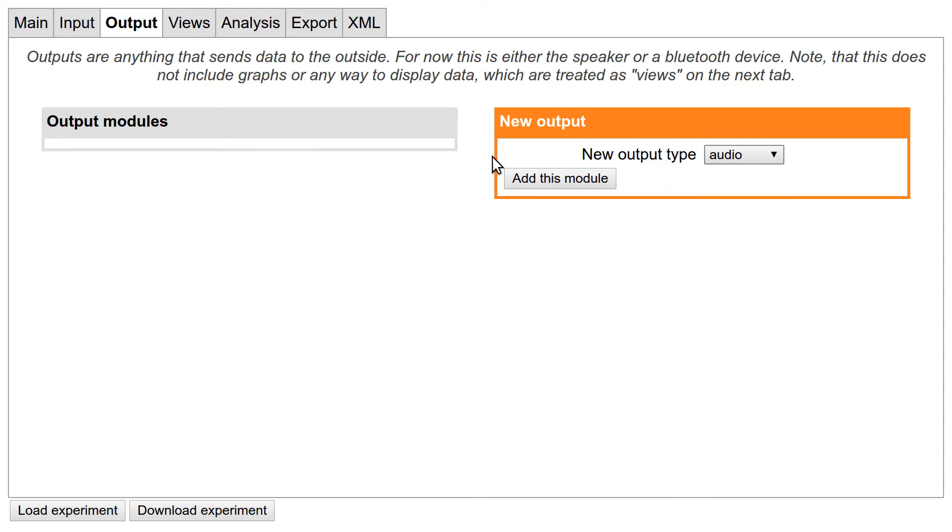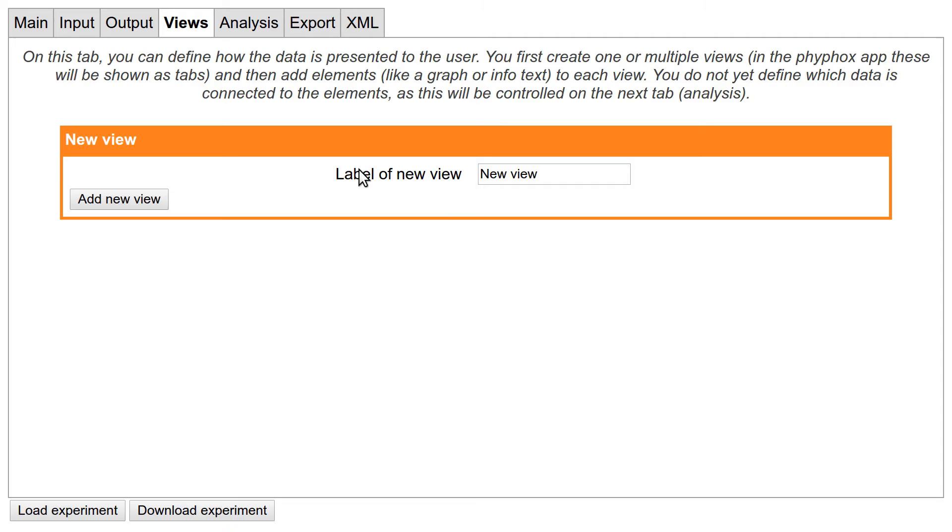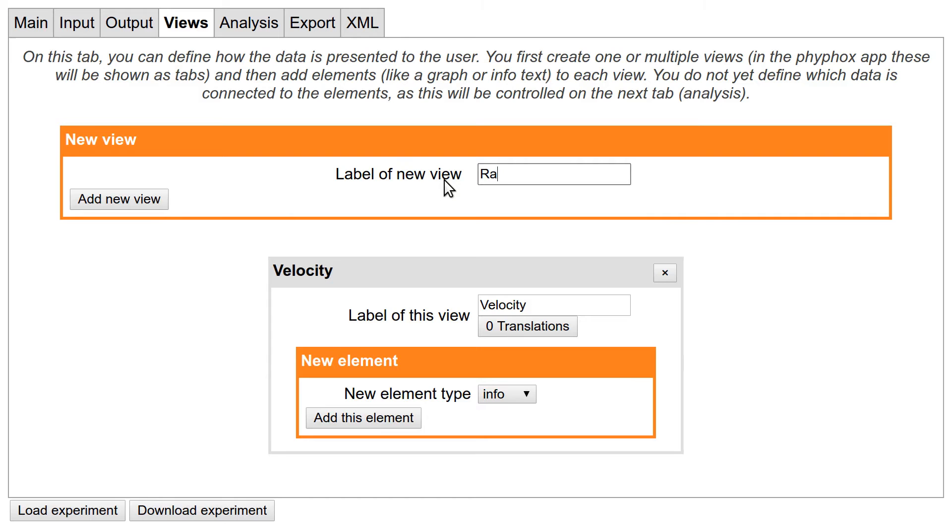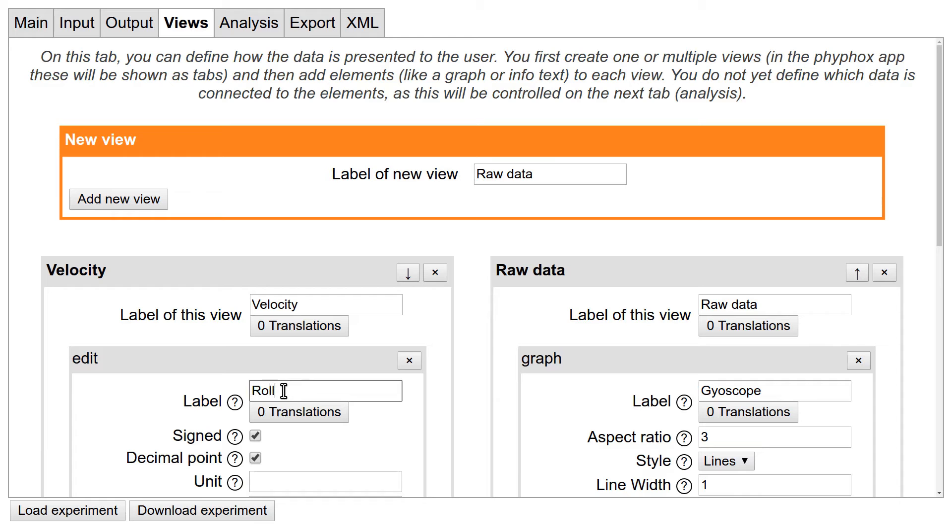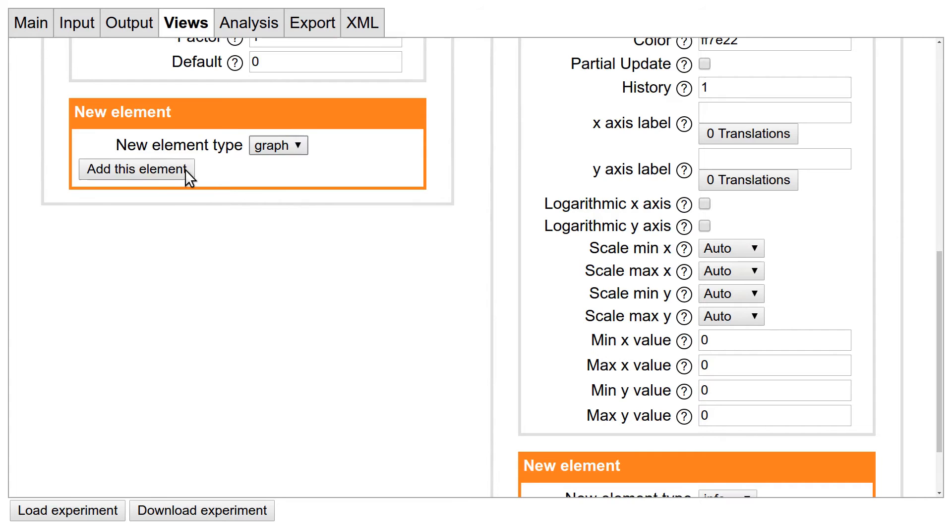In the next tab called Views, you can design the interface for your users. The FIFOX interface consists of different elements which are placed in different views. In the actual app, a view is shown as a tab. The original roll experiment has two views: one is called velocity and the other one is called raw data. The raw data view only has one element, which is a graph showing the y-axis of the gyroscope. The other view, velocity, has three elements: an edit element allowing the user to enter the roll's radius, and two graphs giving the speed over time in meter per second and kilometers per hour. In this simple example, we will leave out the kilometers per hour graph.